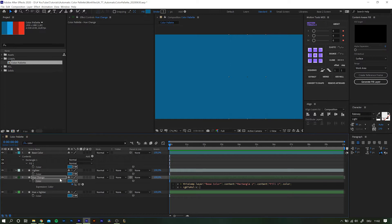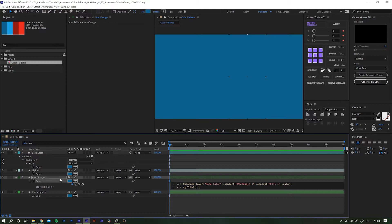rgbToHsl is a pre-installed function of After Effects and it turns, as the name suggests, the initial RGB value the color picker gives us into HSL values. Once we have that, we set the final output of our expression by typing hslToRgb with open brackets c, closing brackets and semicolon.